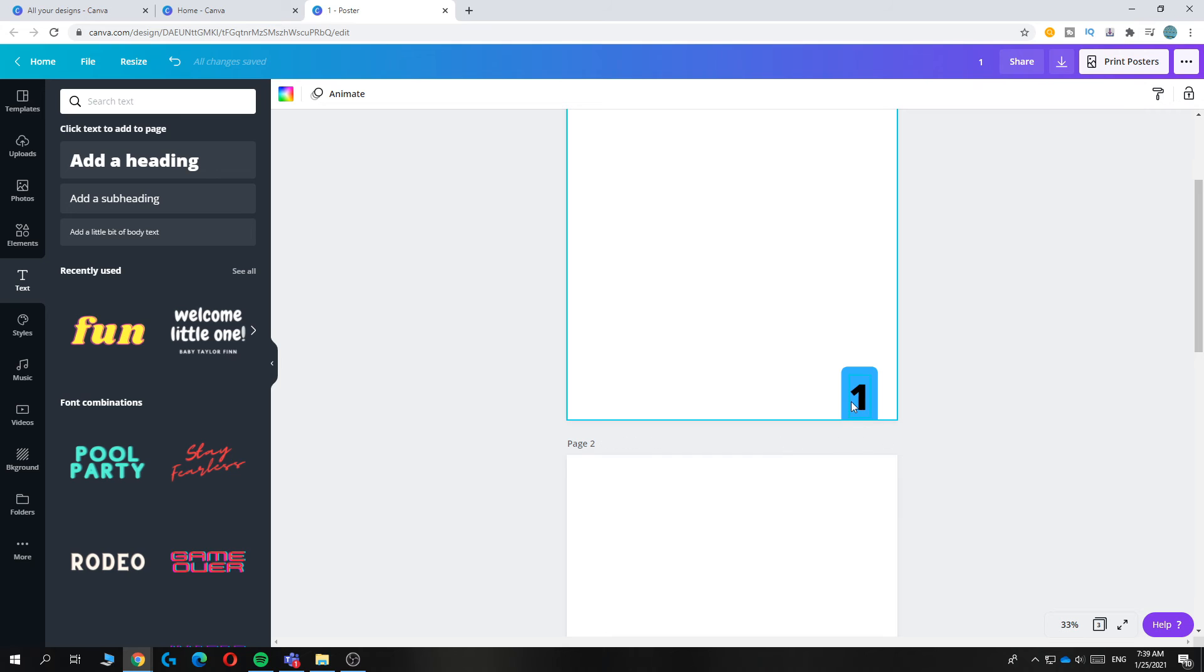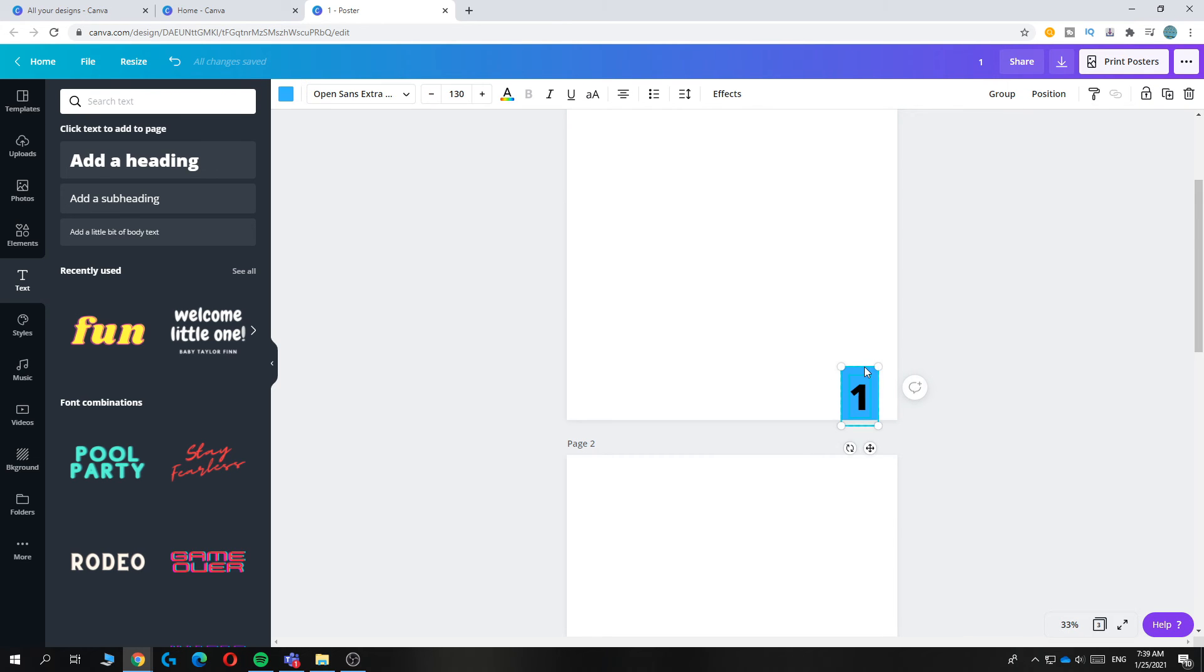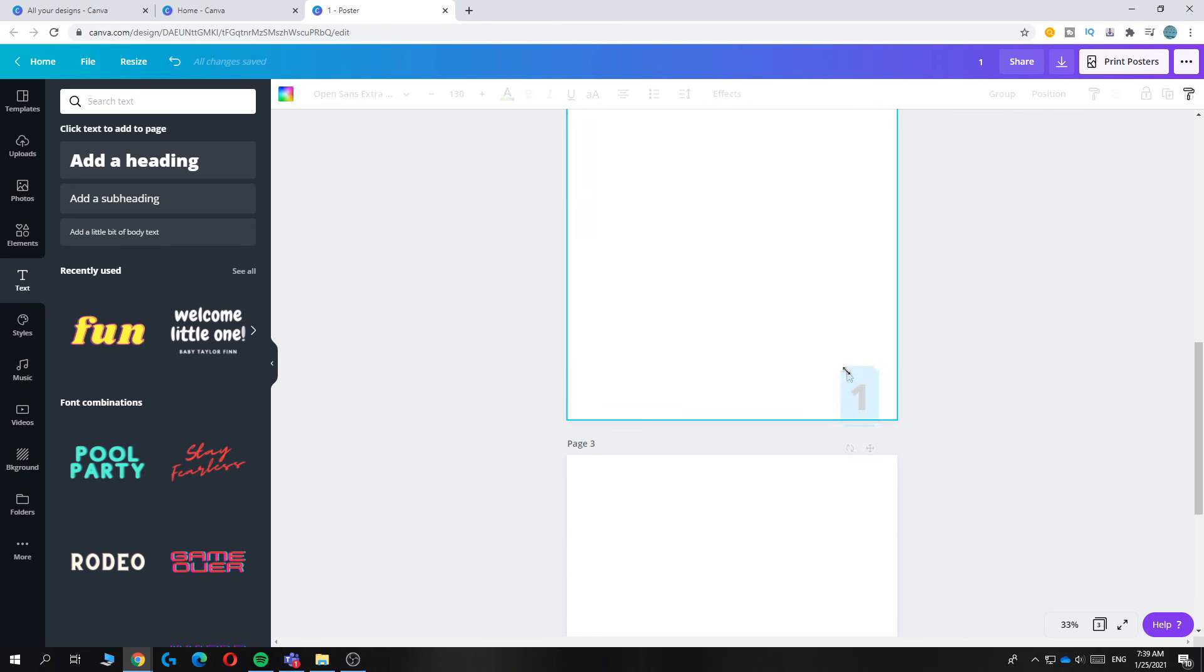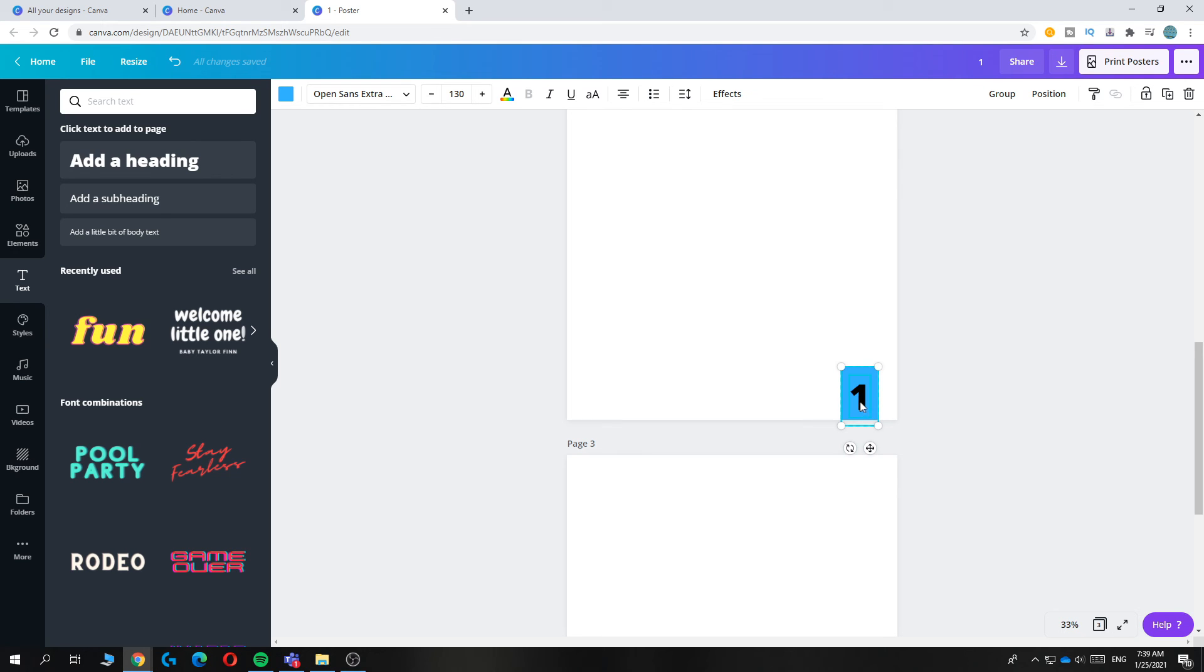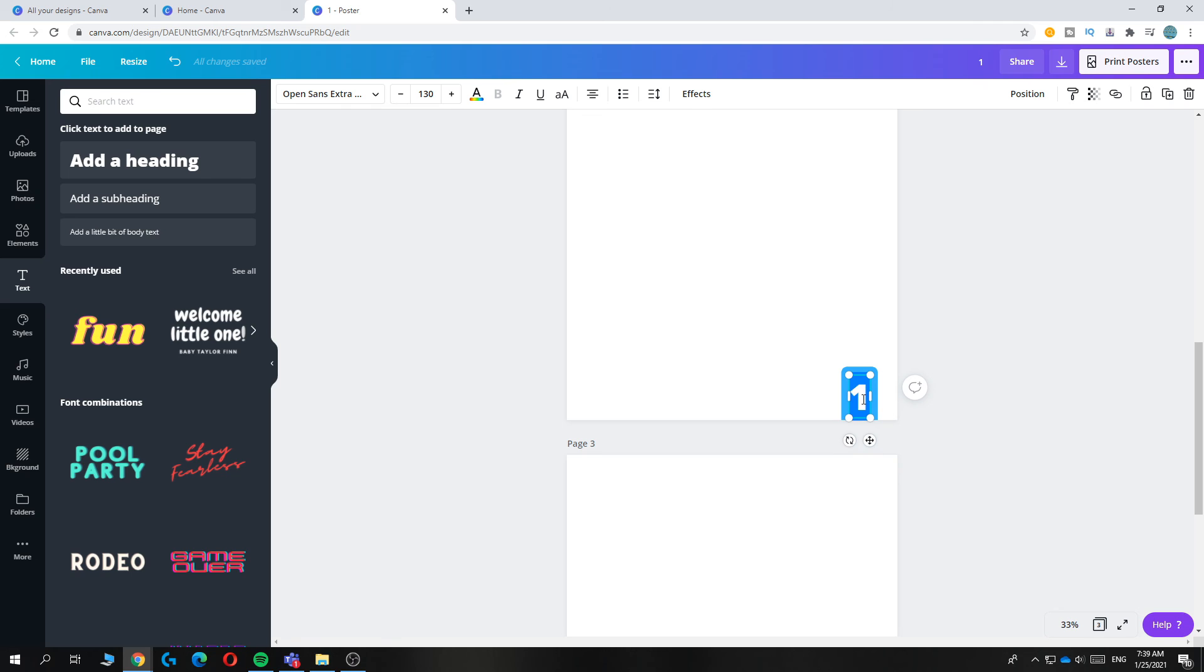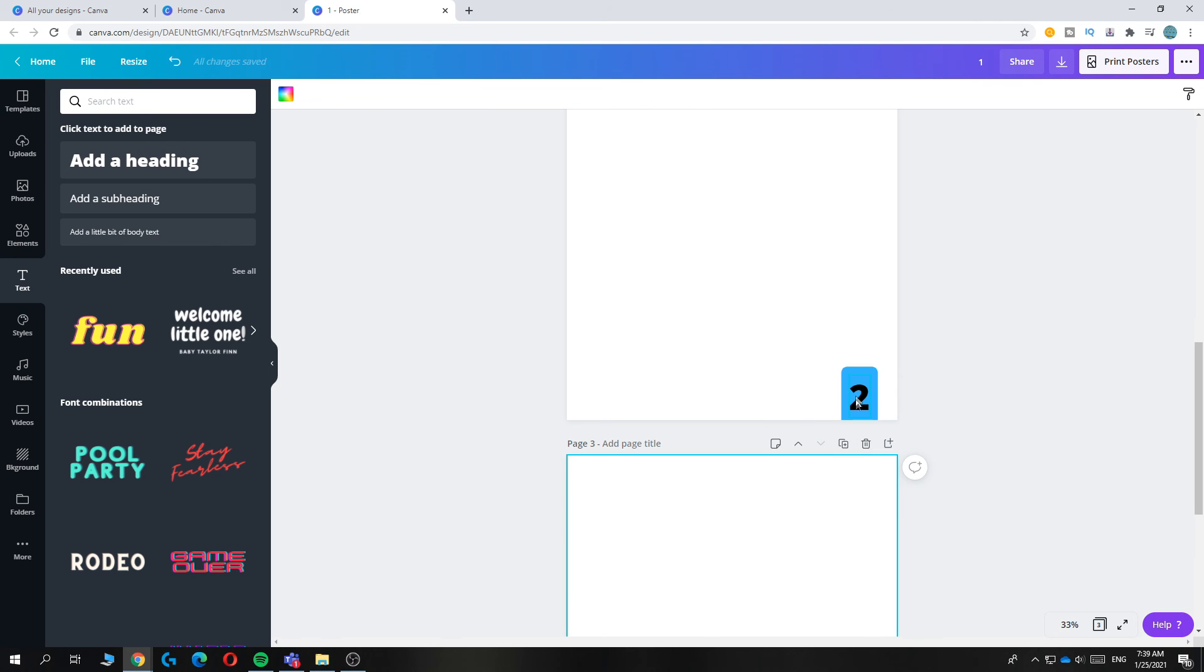And you can copy this by hitting the one and then hold shift. And then tick the blue box as well. Then hit ctrl c and go to this page and paste it in here. And then we can easily change this text to two.